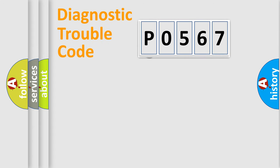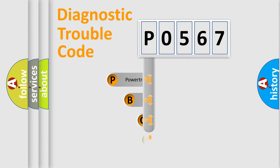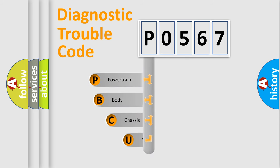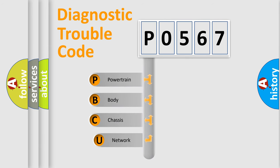First, let's look at the history of diagnostic fault code composition according to the OBD2 protocol.